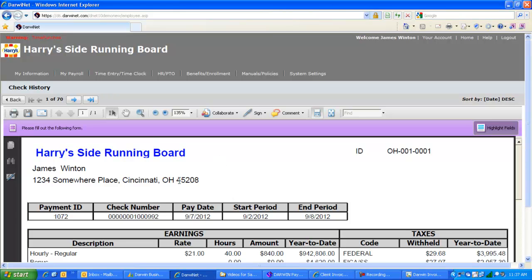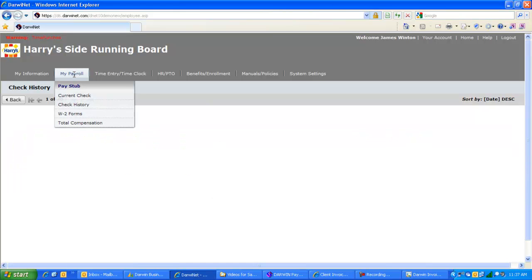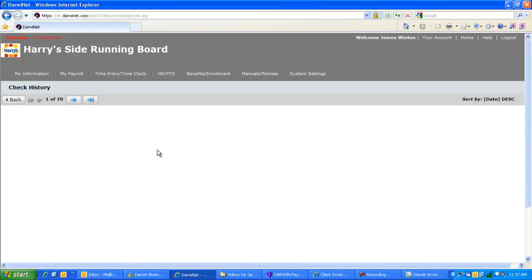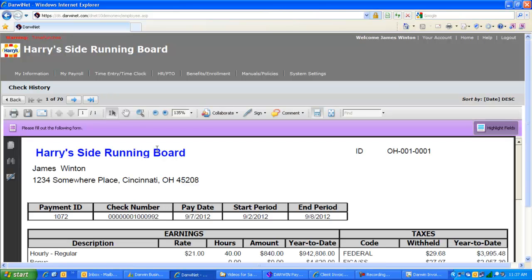Not only their current paycheck stub, but using the My Payroll feature, they can see their entire check history and choose any check from the check history and it will render that check stub online for them. It's a library of their entire history of checks with your company.